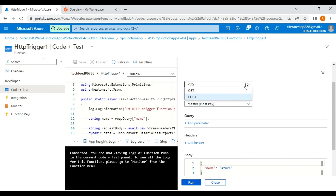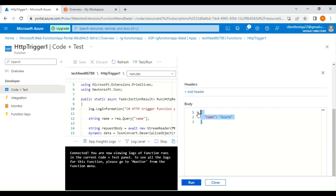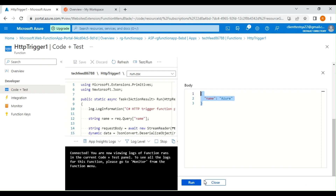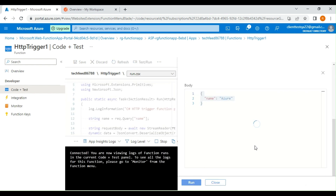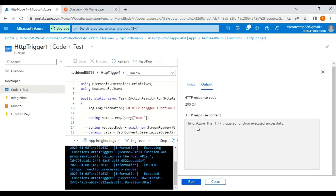This is going to be an HTTP POST request. In the body we are passing the name as 'azure'. Let's run this function app. The function app has been successfully executed — we get a 200 OK response and the response content reads: 'Hello azure, HTTP trigger function executed successfully.'